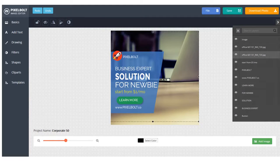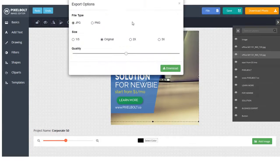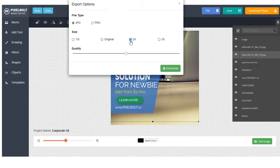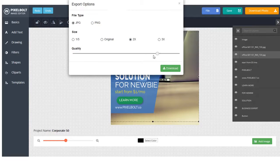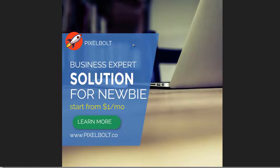After you're done with the editing, you can save it or download your work. Choose extension file and its resolution. In this case, it's made for an Instagram banner. So after you save the image, you can immediately post it to your Instagram account.